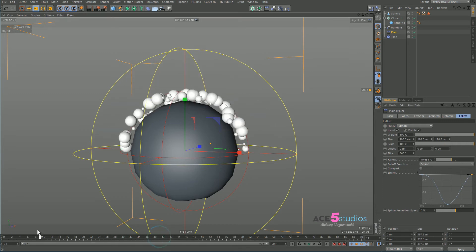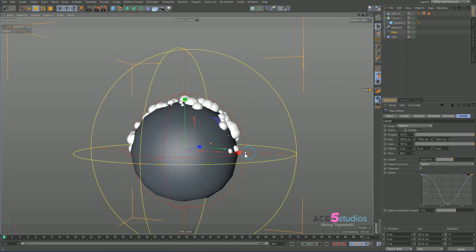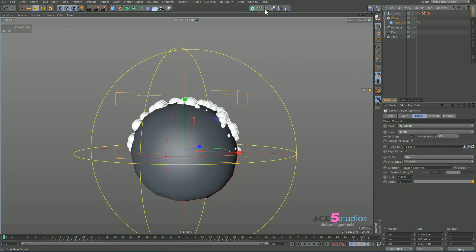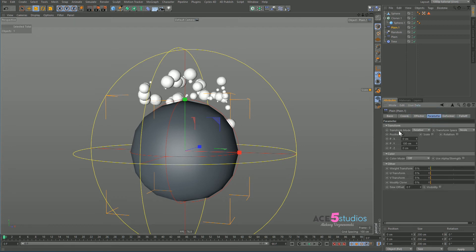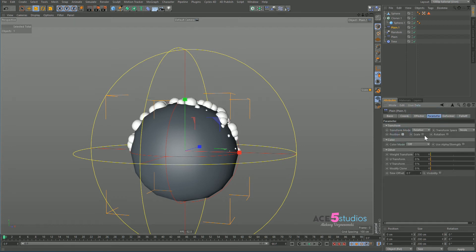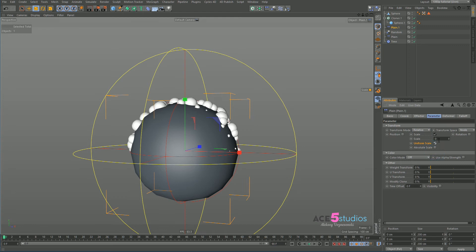Well, you can use another effector maybe to hide them. It's not a big deal. Let's do that. The cloner plane effector parameter scale. Transform mode absolute. There we go.